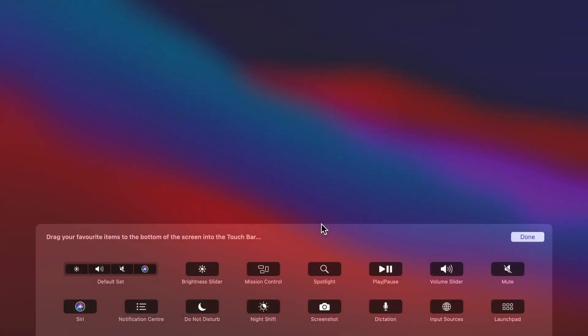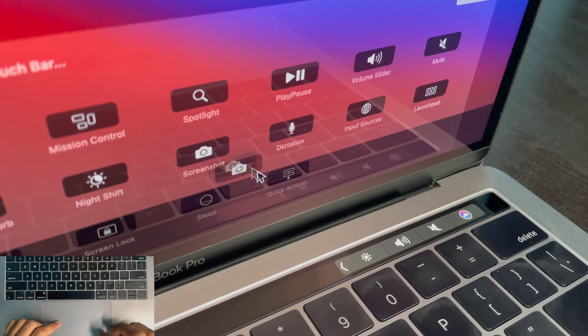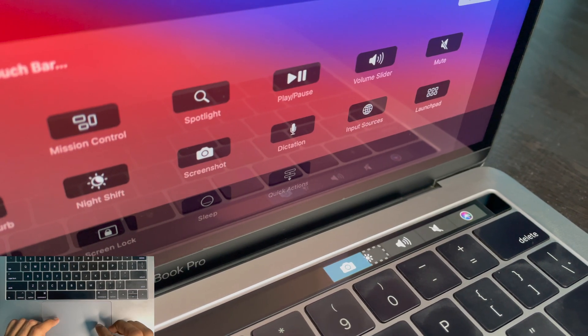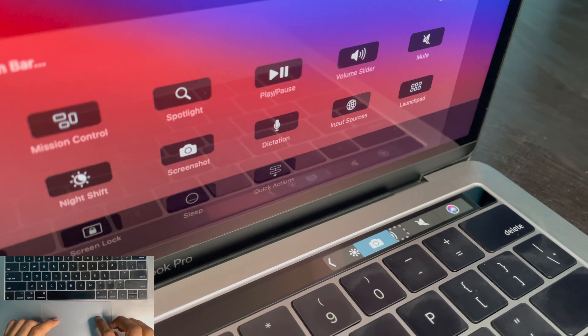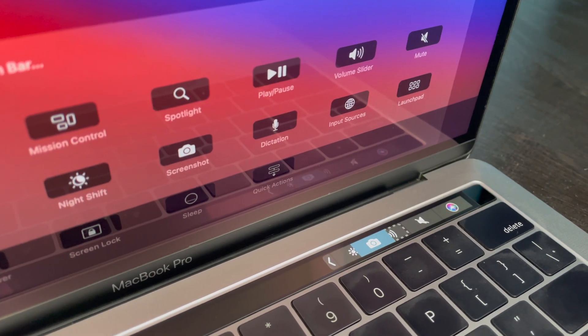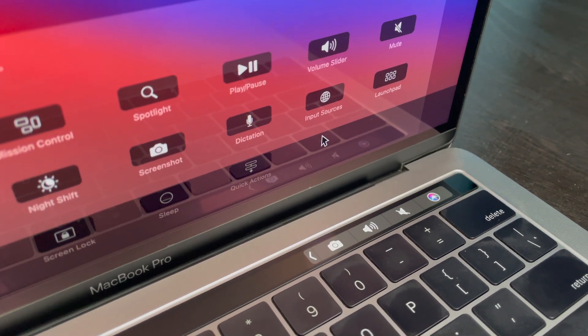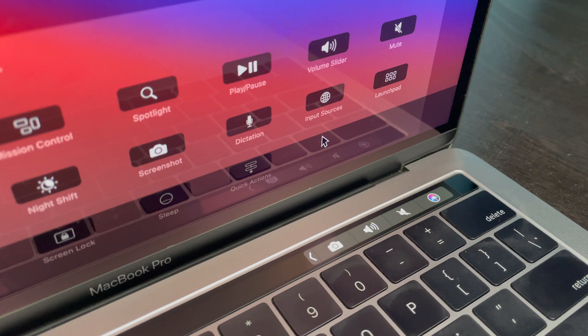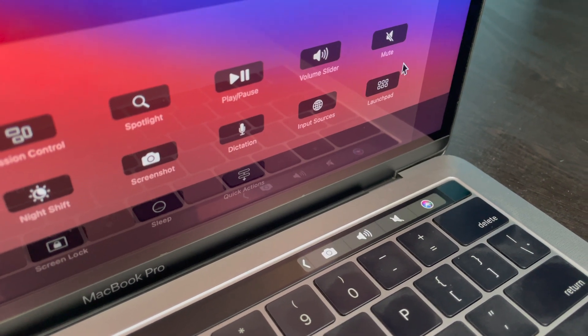From this pop-up menu, find the screenshot icon. Now drag the screenshot icon to the Touch Bar using your trackpad. Place the screenshot icon anywhere on the Touch Bar and click the Done button.